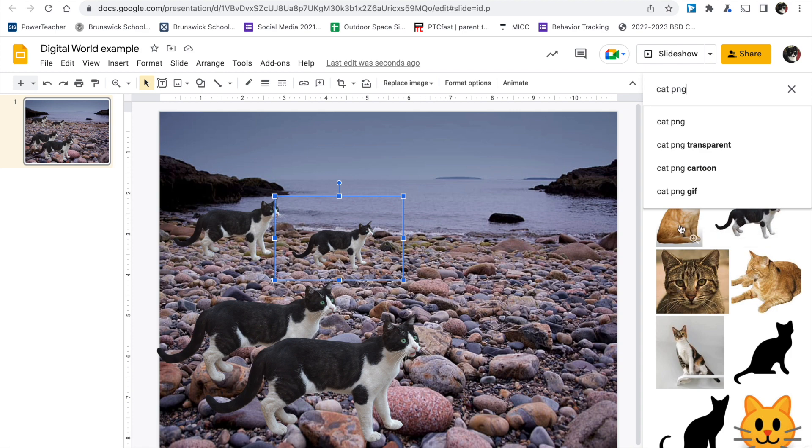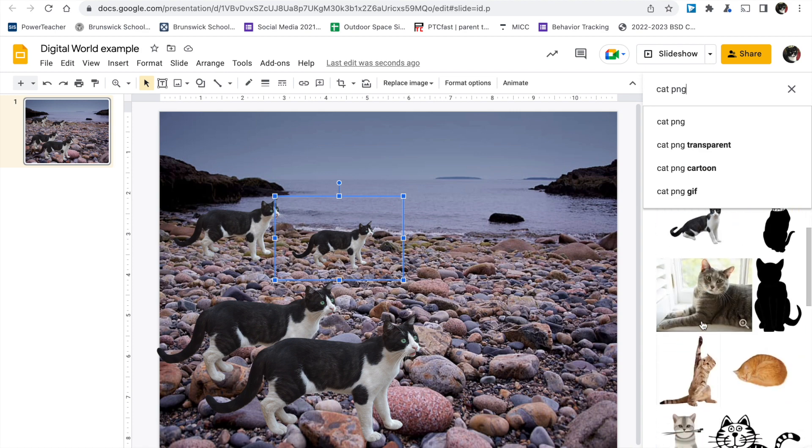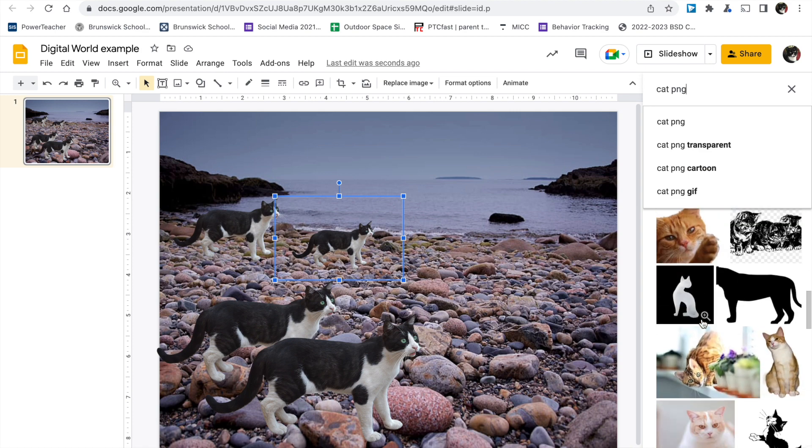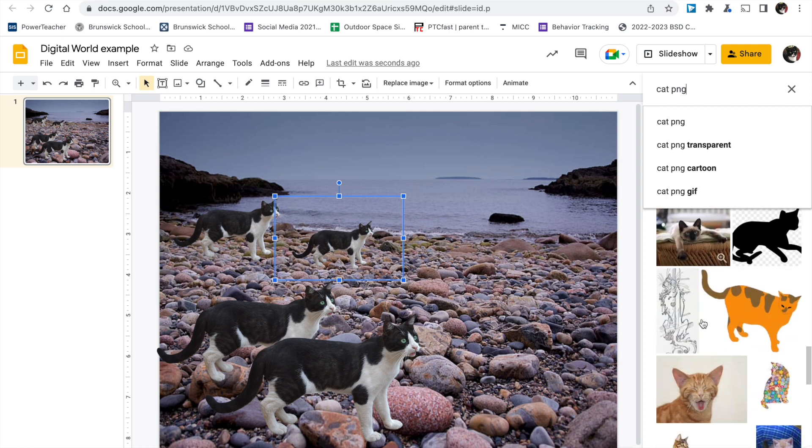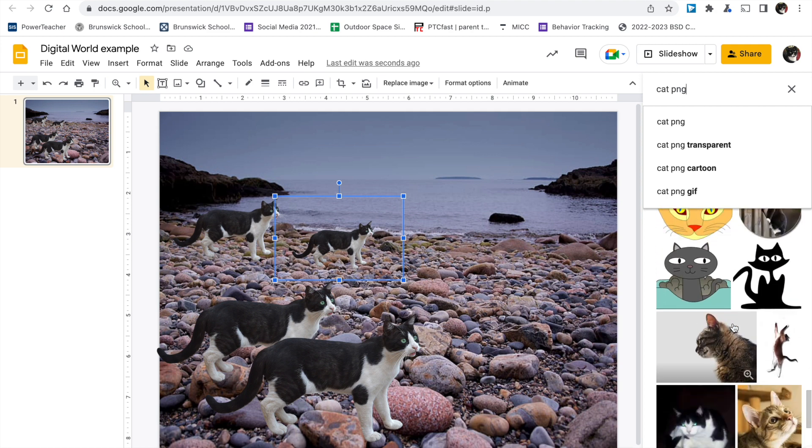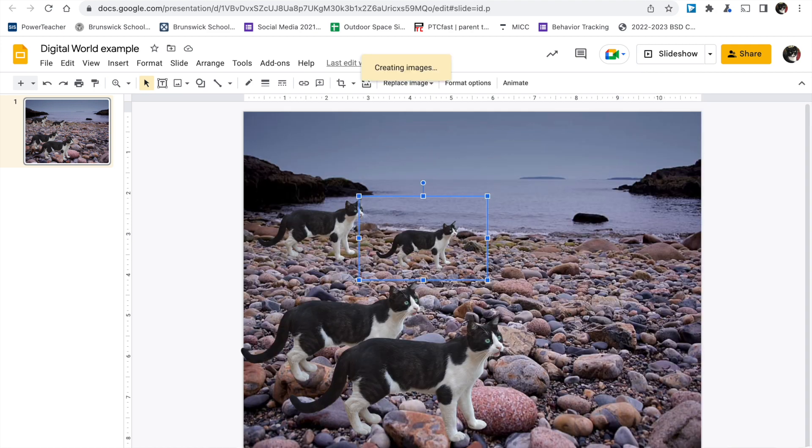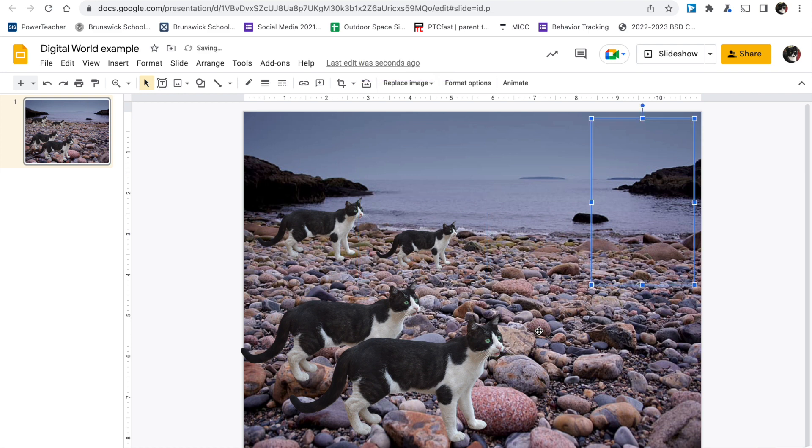Now keep adding images. Remember, only use PNG images. Let's find another cute kitty. Ooh, flying cat. Looks good. All right. No rectangle background.